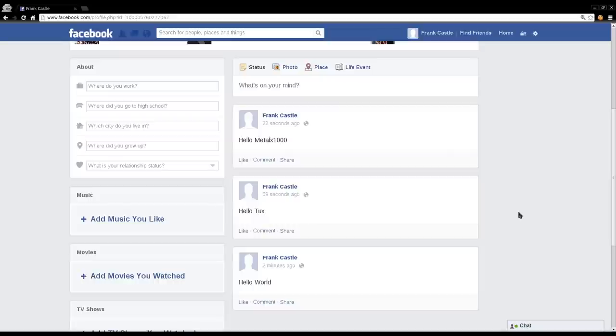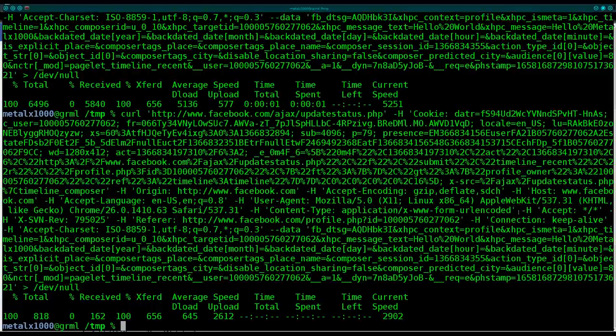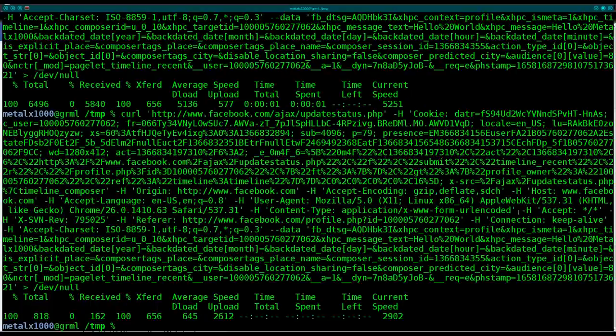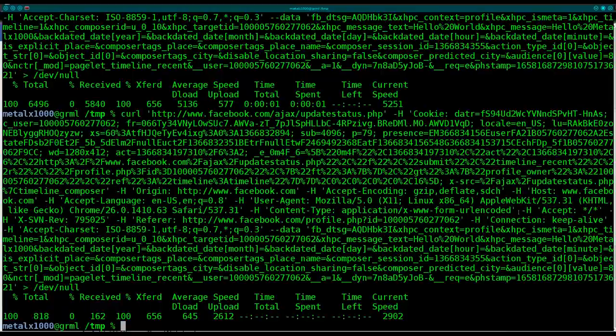But you could take this, put it in a script now, and automate updates. You can have your script check another website, grab information from it, and update your page.